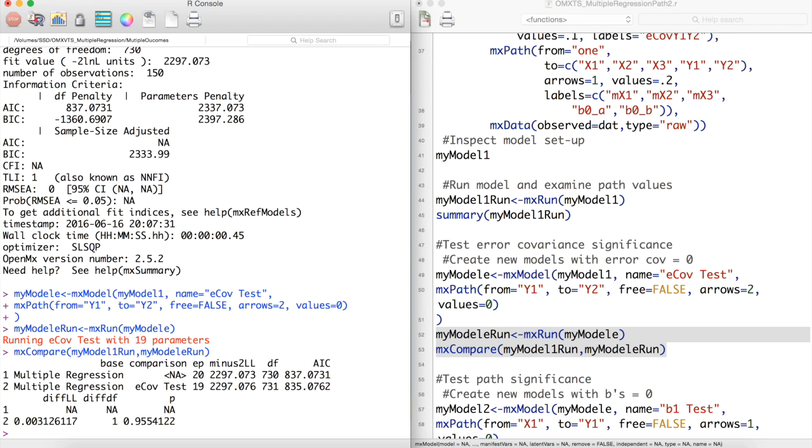Thus for further analysis, we might want to use the second model as opposed to our original model, as this second model has more degrees of freedom to work with.